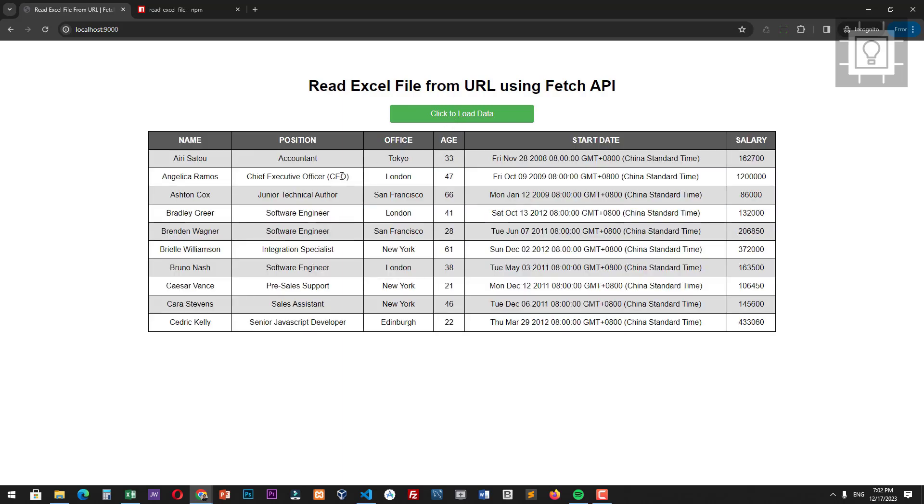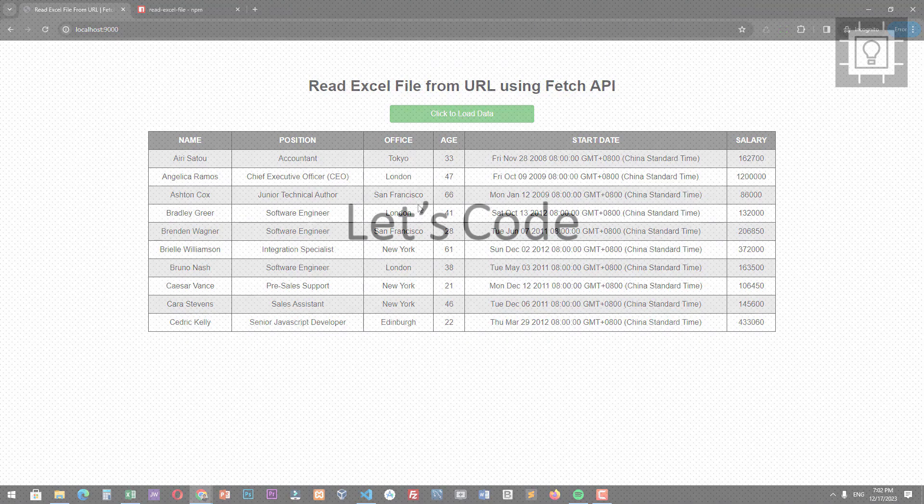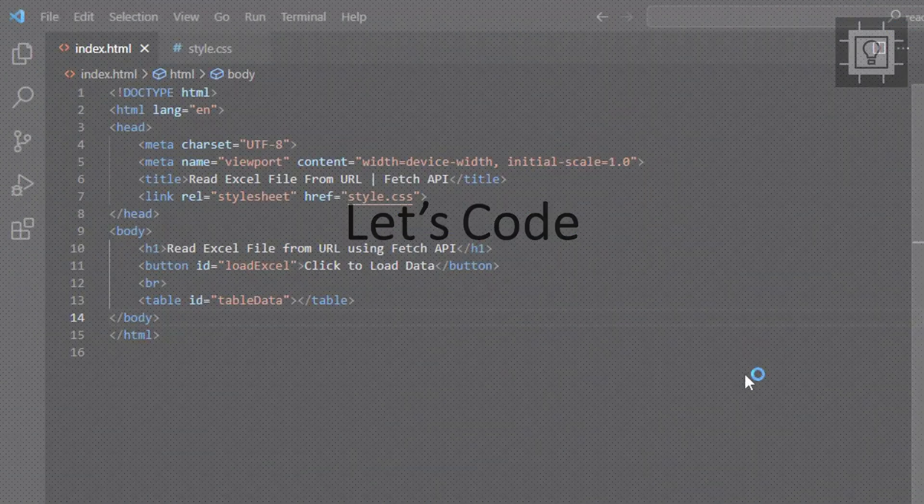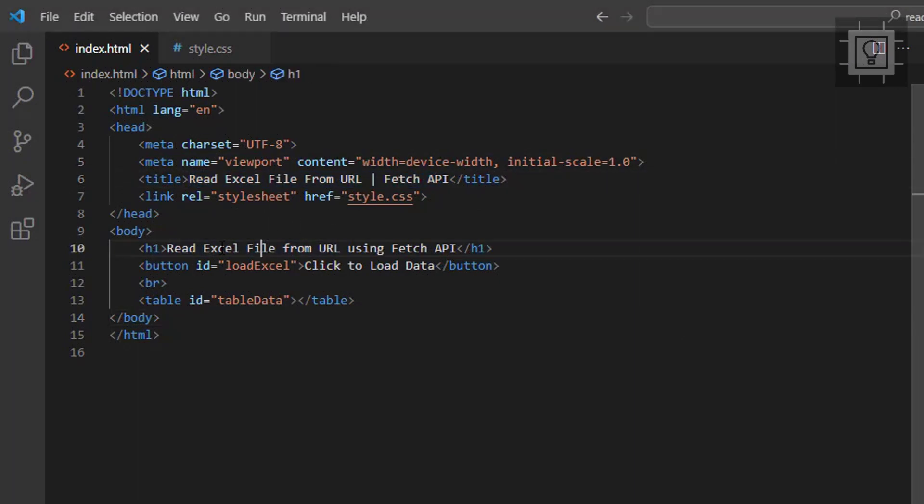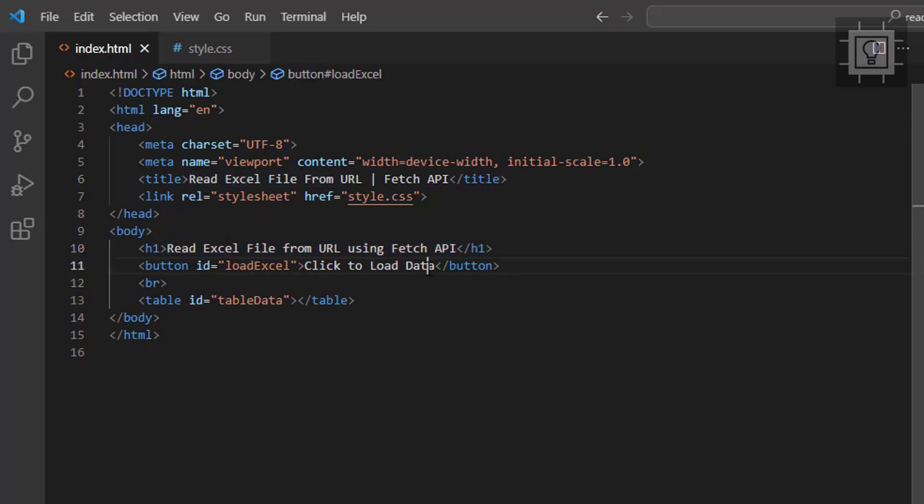Now let's view the code. So here is the HTML file. It contains a basic HTML5 starter template. We have a heading, a button and the table where we would display the data from the Excel file.